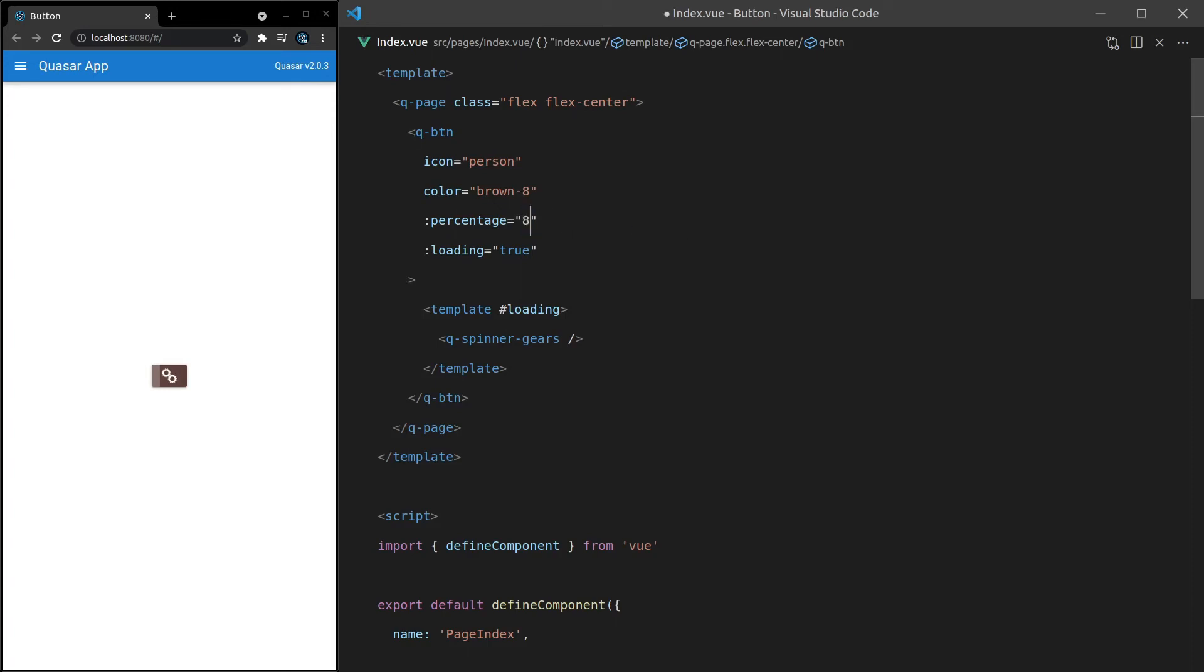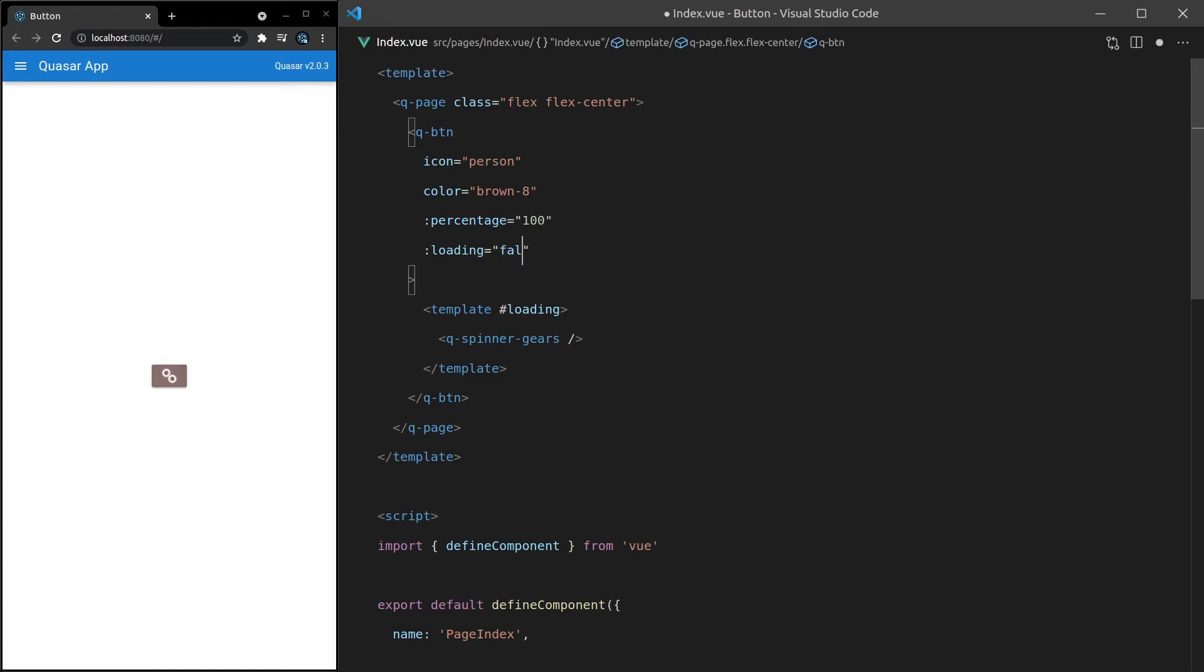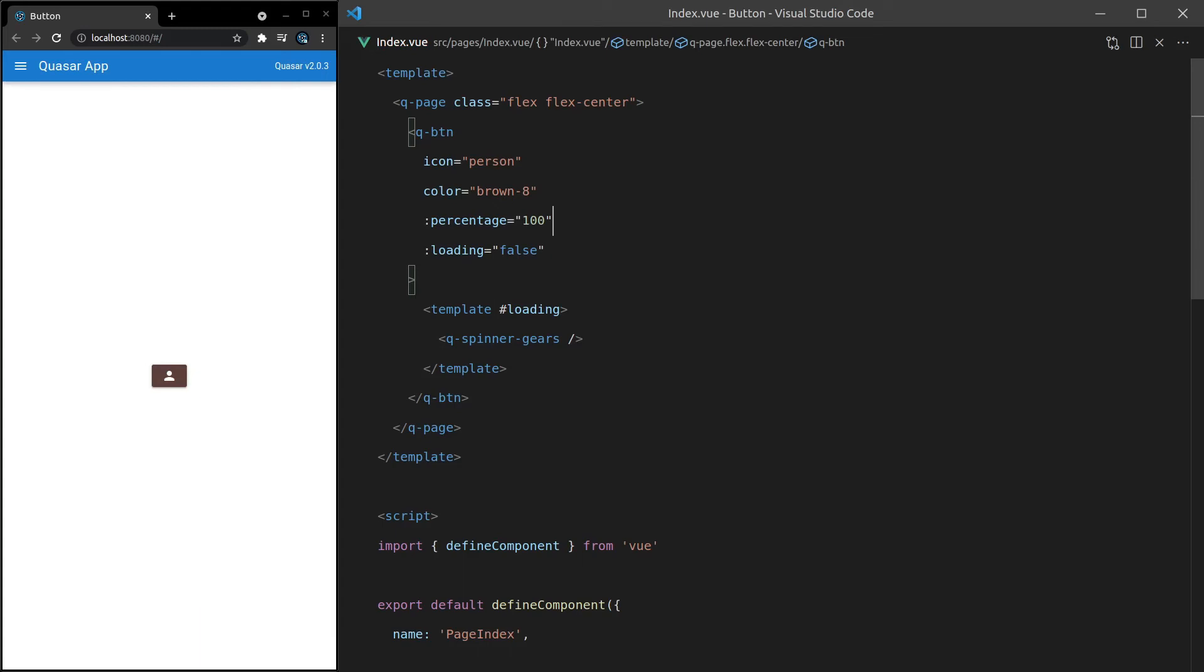You can do stuff like that, and then we can pump it up to 80, and then when it's done, you would set it to 100%, and then set loading equal to false, something like that. So how cool is that? We really do get this amazing breadth of functionality using Quasar's QButton component.